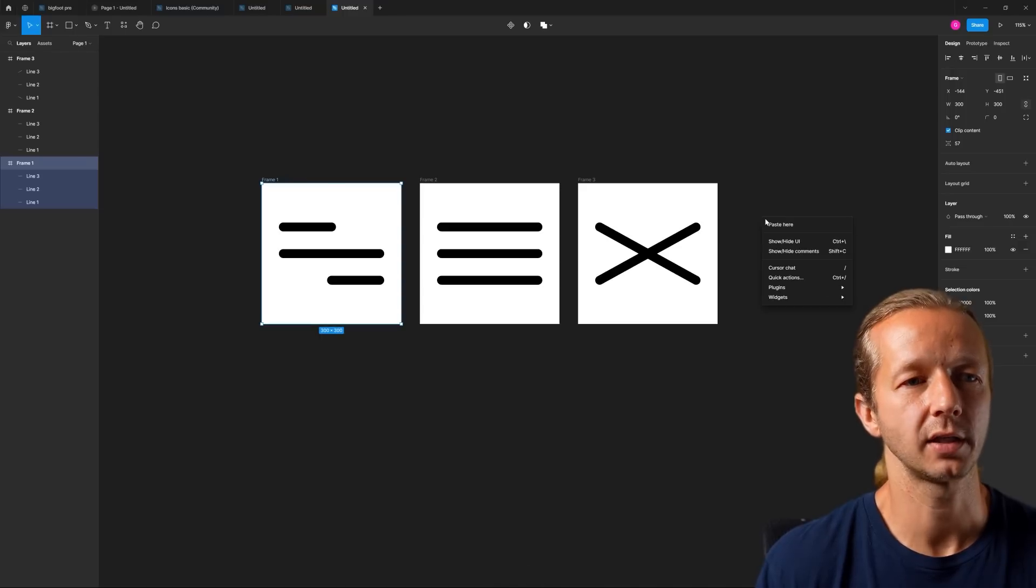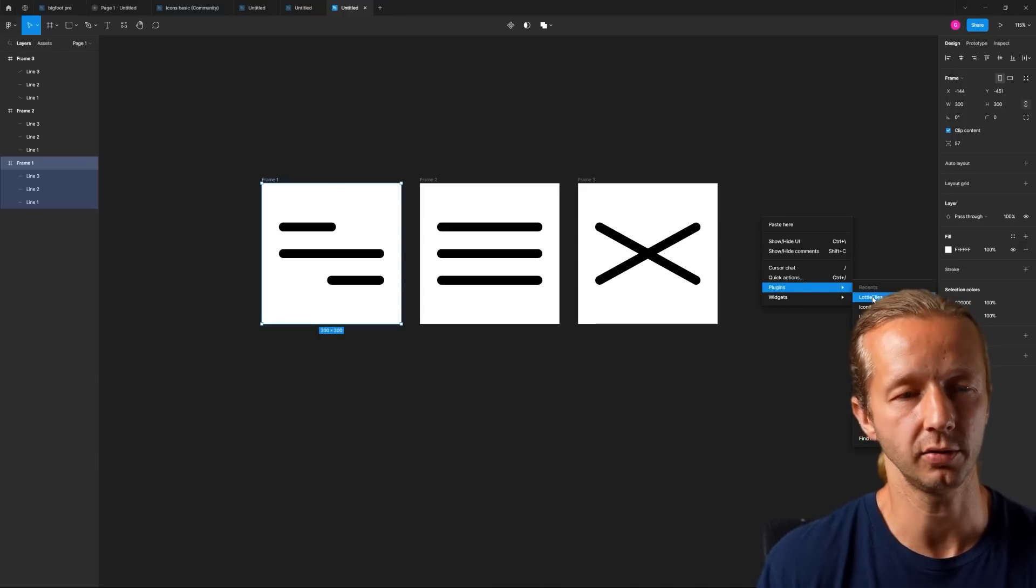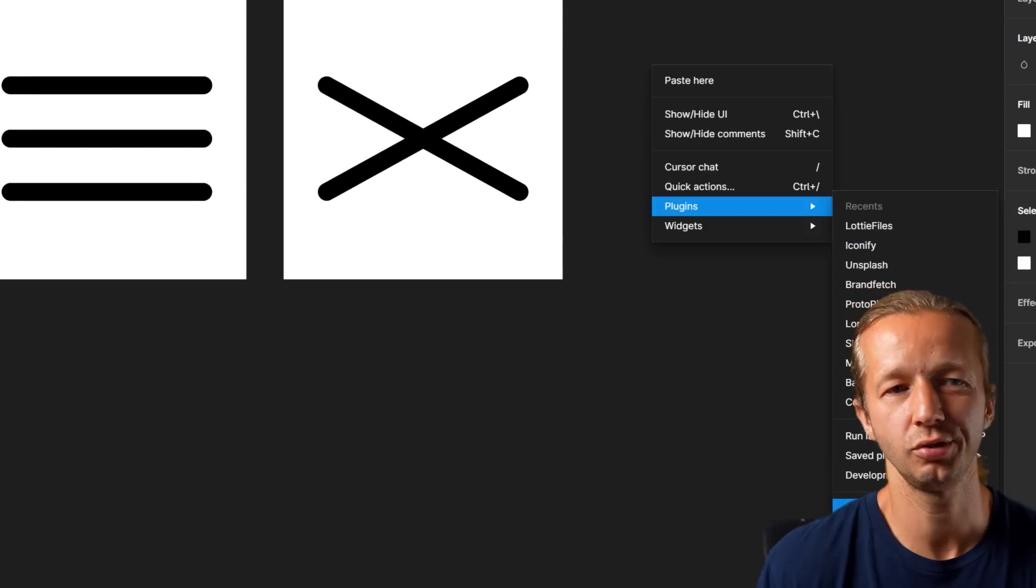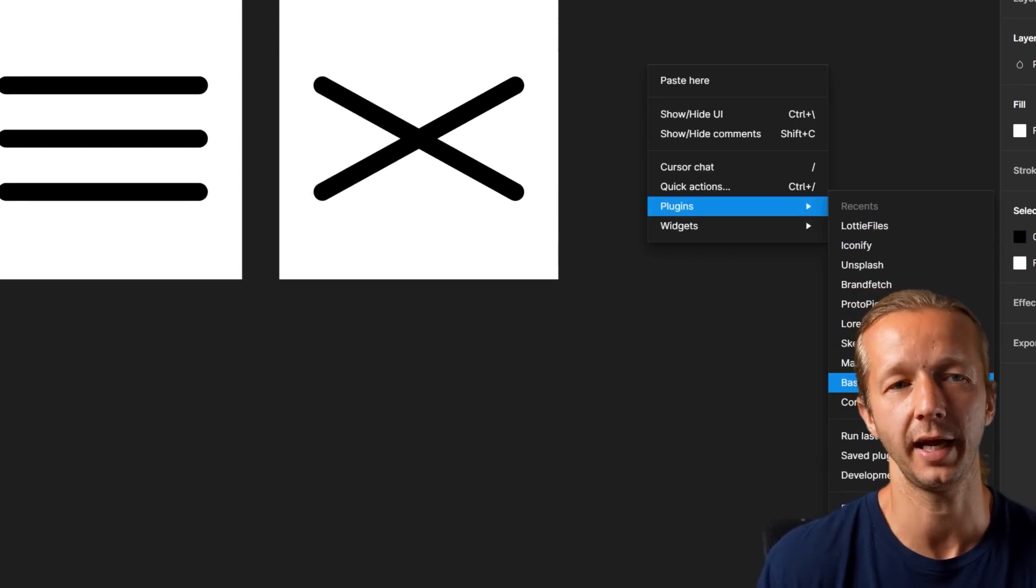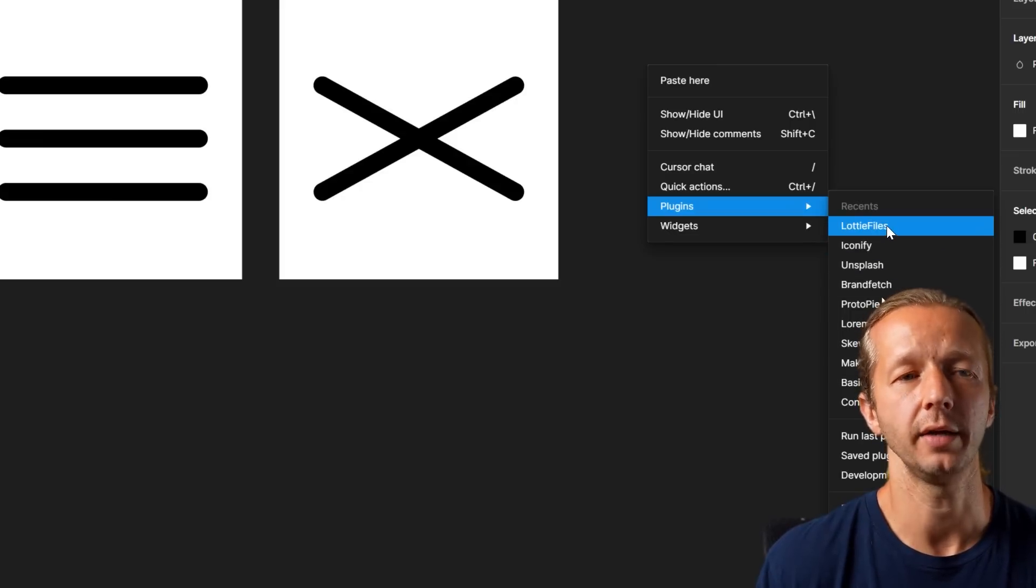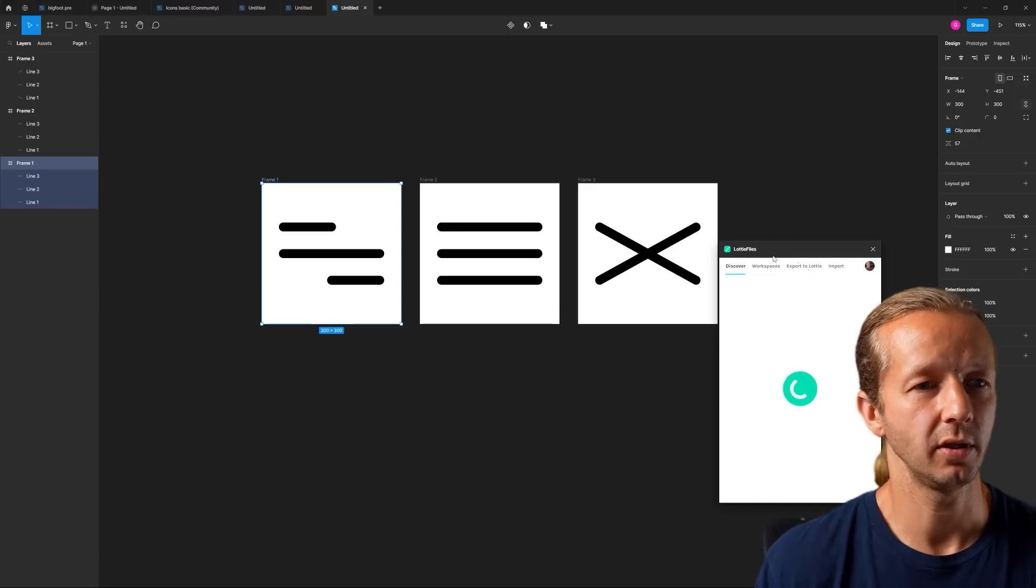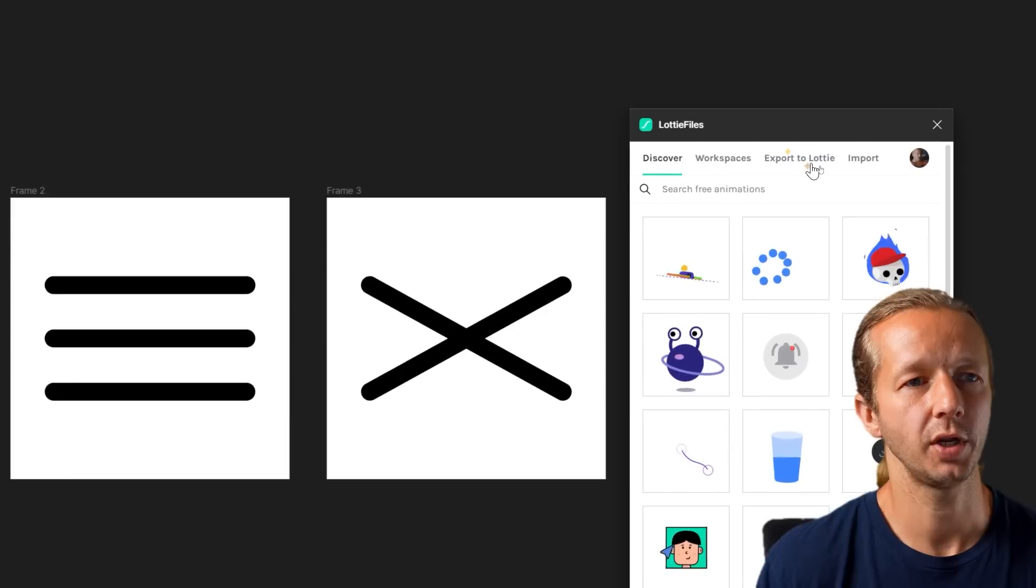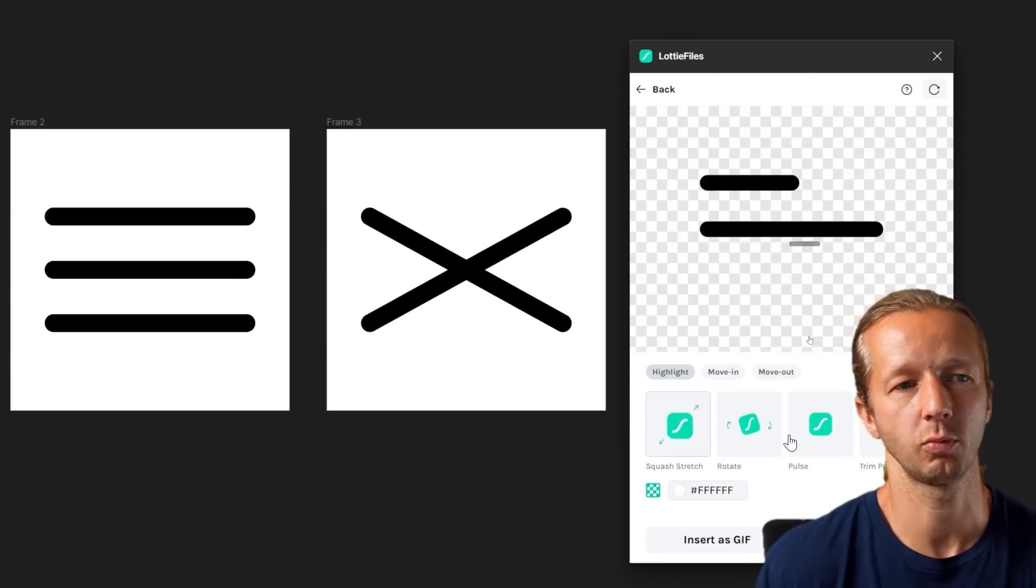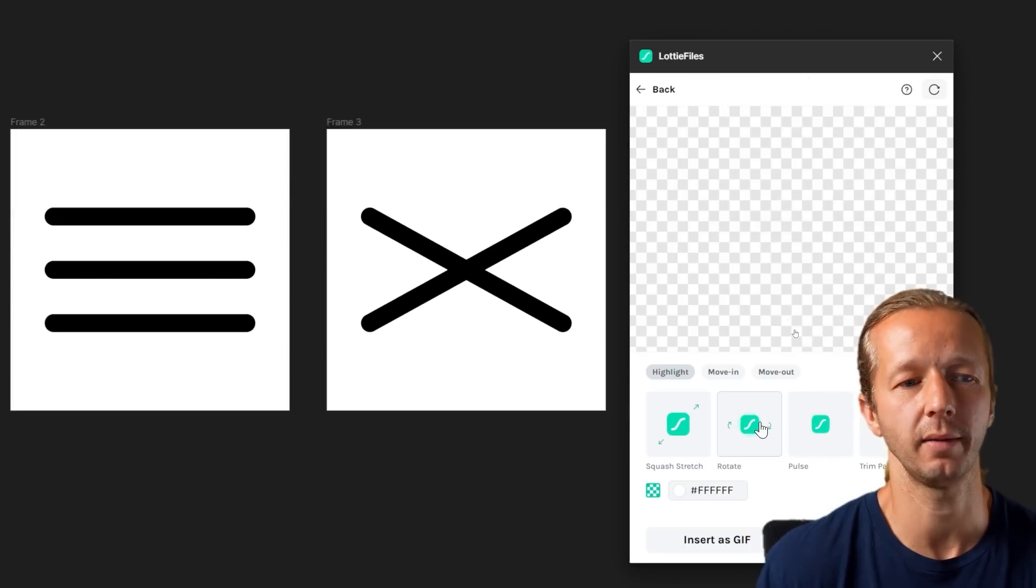Now we have our animations. Shift+R to get rid of the guide view. We can go to Plugins and then LottieFiles. If you don't have it installed, go to Find More Plugins, do a search for LottieFiles, install it. It's going to ask you for an account which is free at lottiefiles.com, then log in. Once we have it loaded up, we can select our frame one, come over here to Export to Lottie.